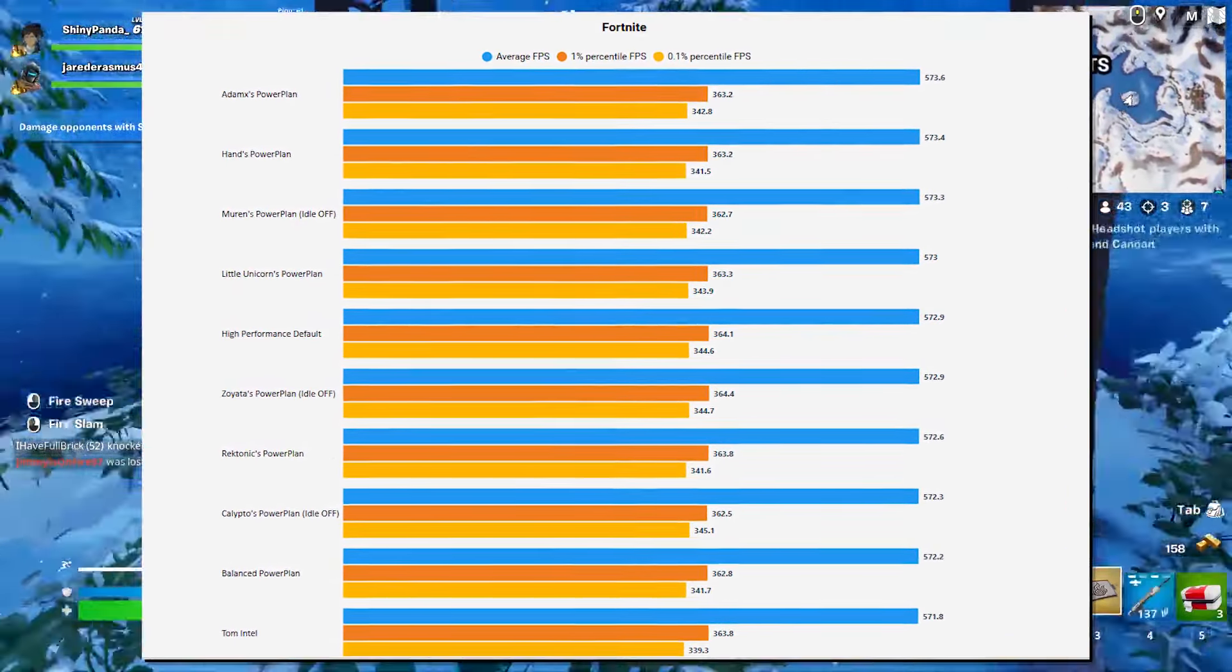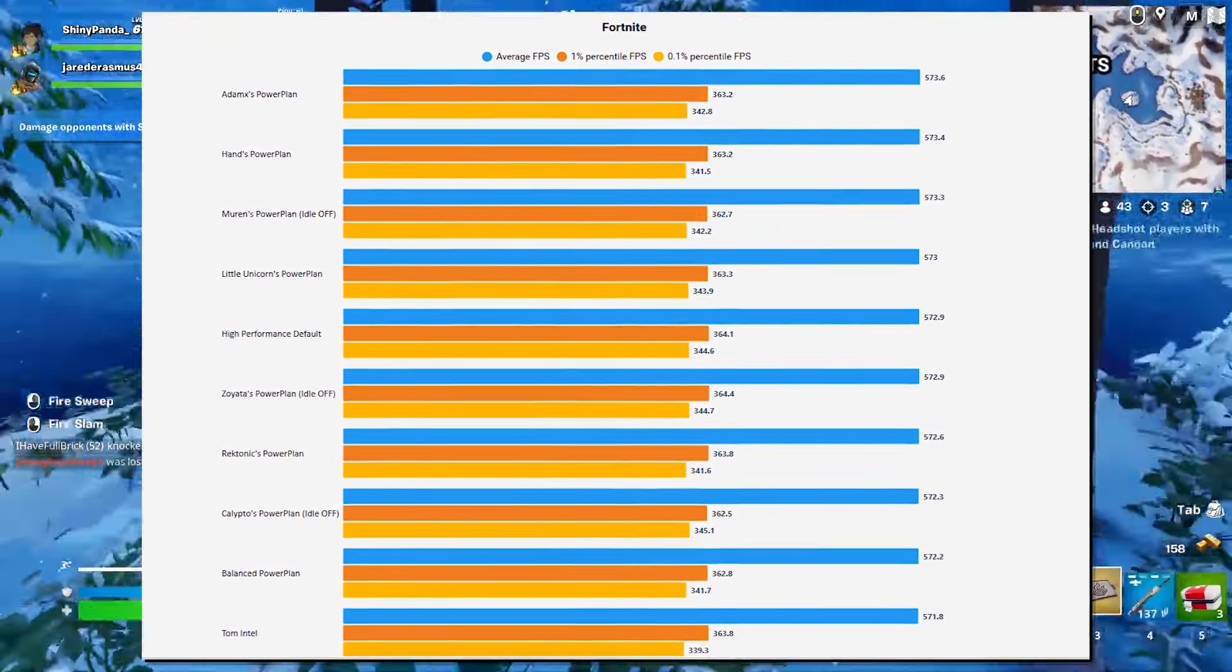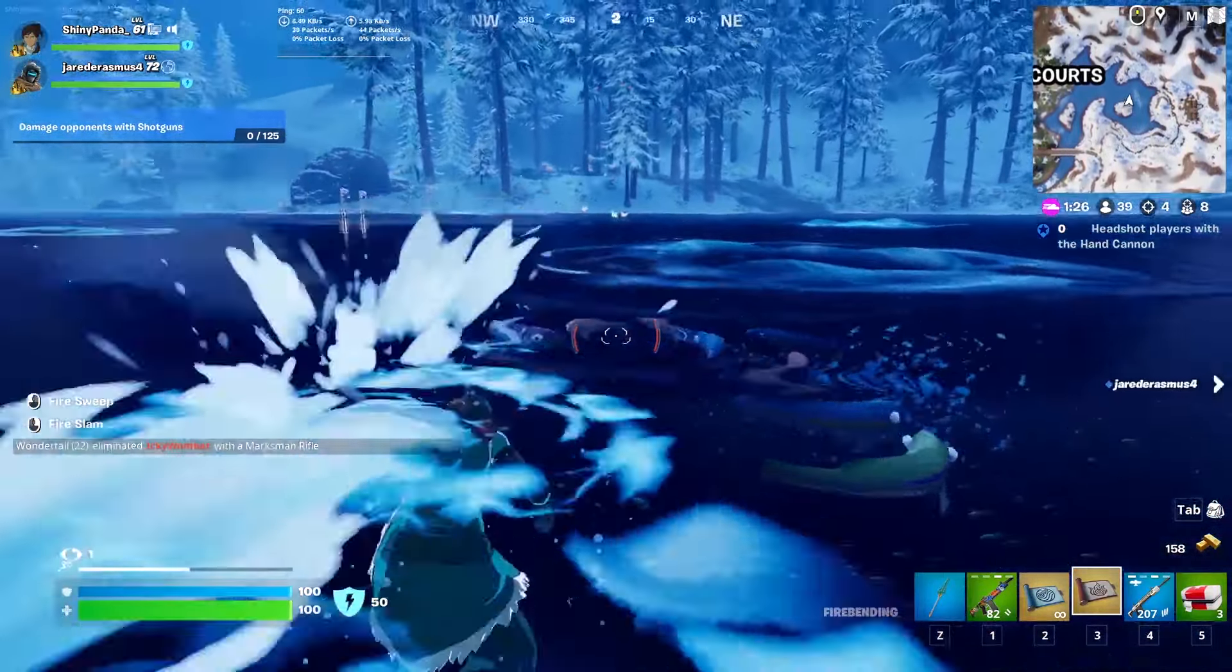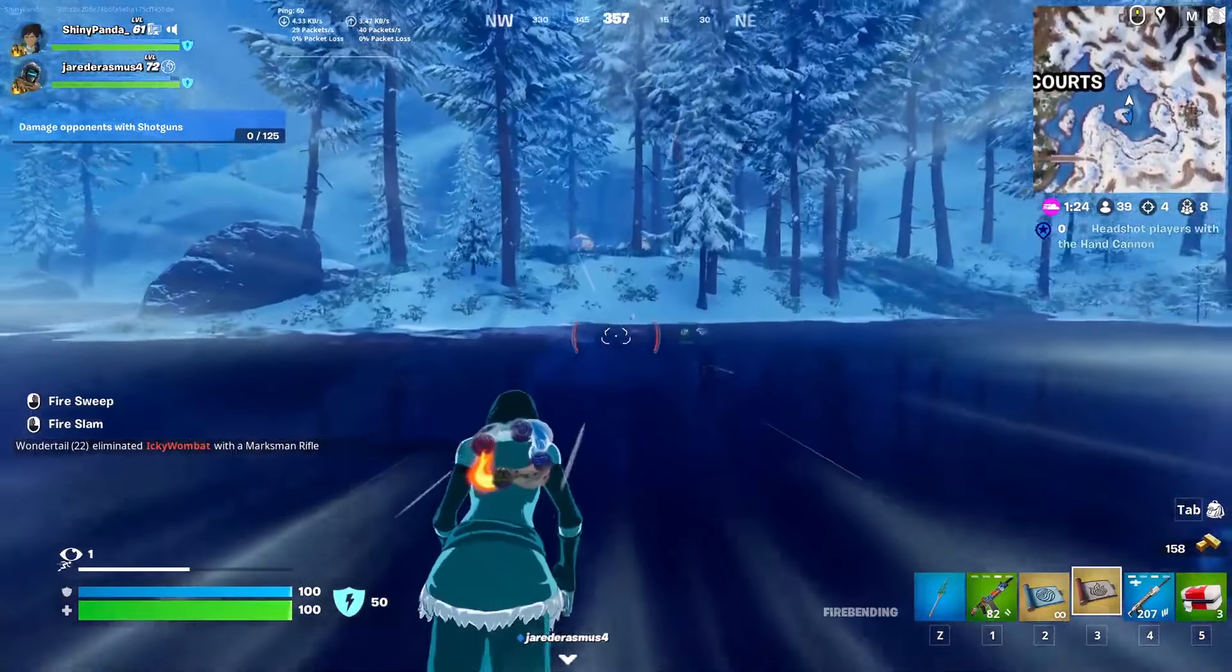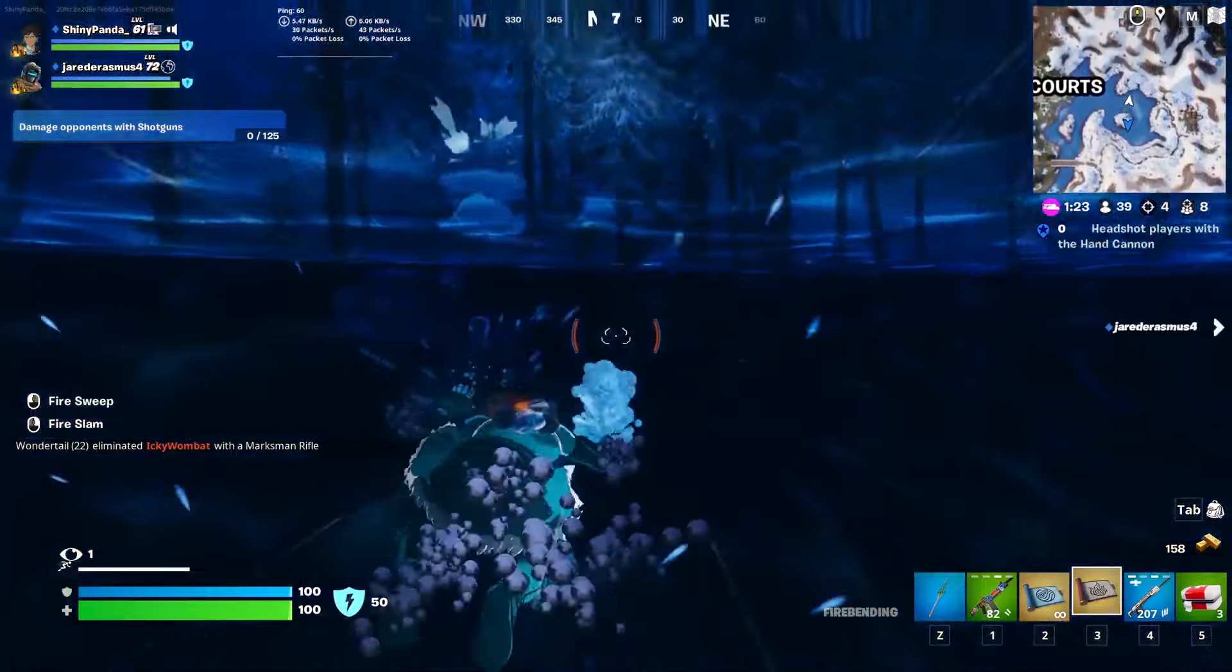Now once again, these are the results from a lot of different users, so the results for you may vary. For example, the Atomax power plan may not actually give you the highest FPS or even the best percentiles on your specific machine. So go ahead and try them out.